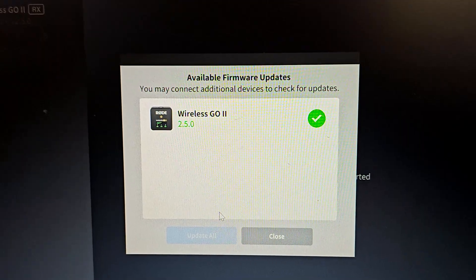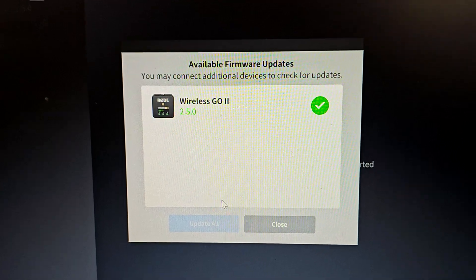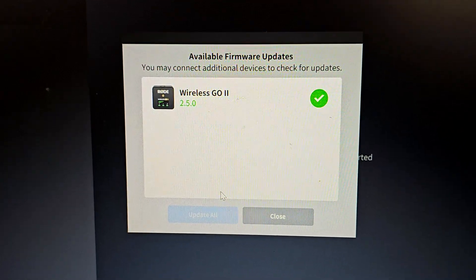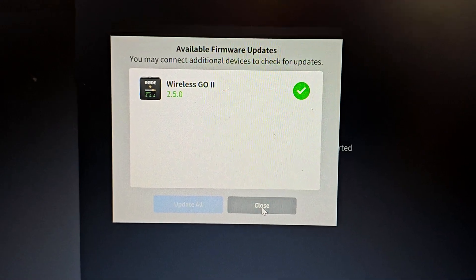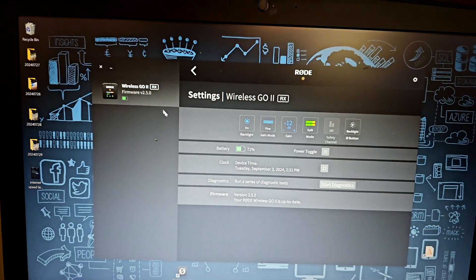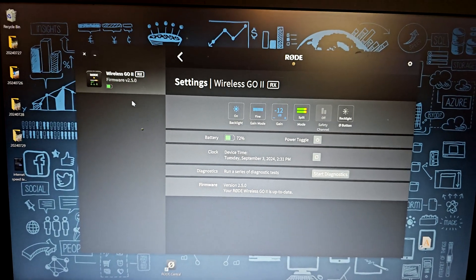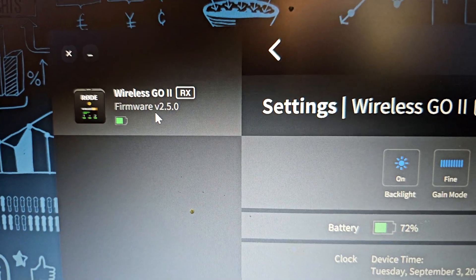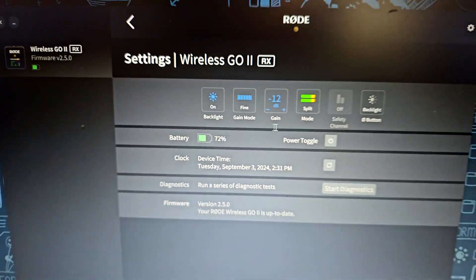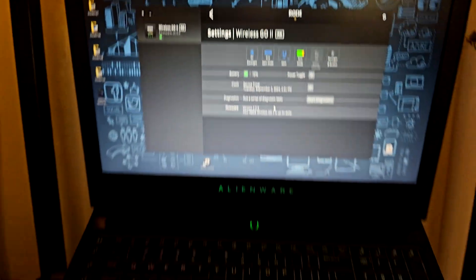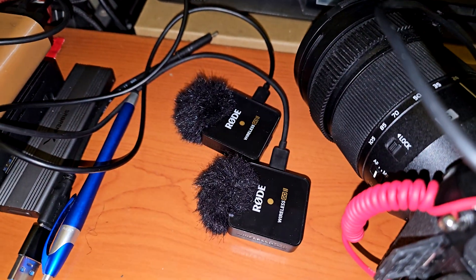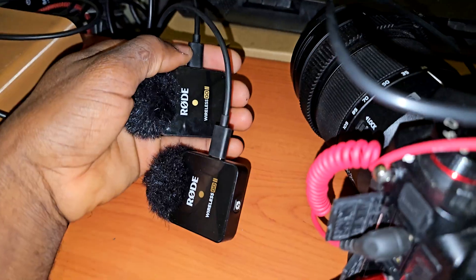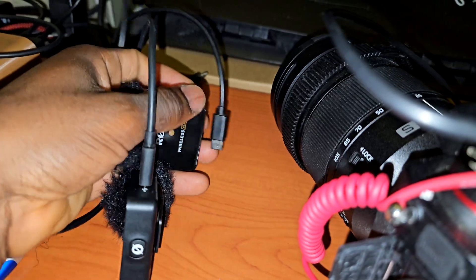And now we are successfully updated to version 2.5.0. Alright, now let's go ahead and close this. As you can see, here is the version 2.5.0 ready to go. Now I'm going to go ahead and do the same for the two transmitters, so I'll have them charging.